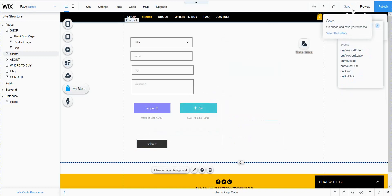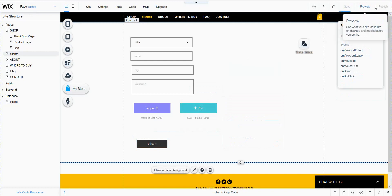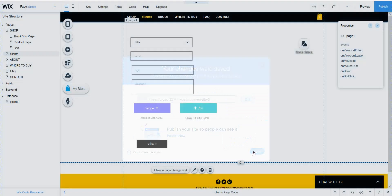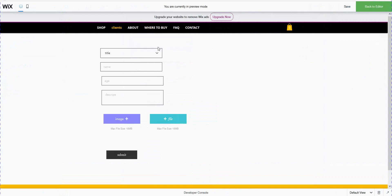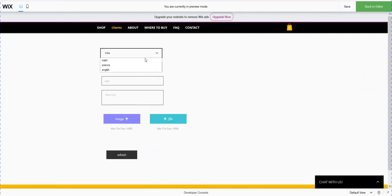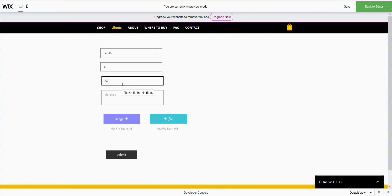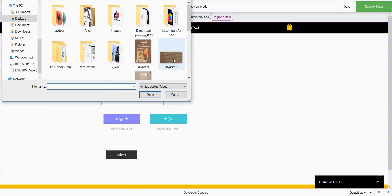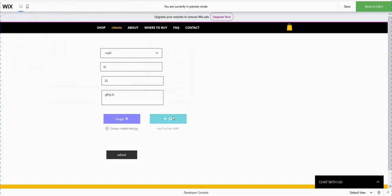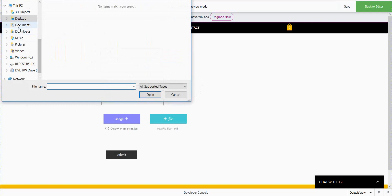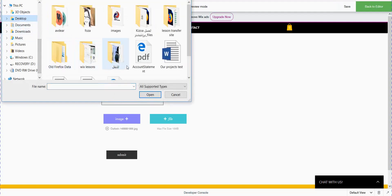I save my work and check it by preview. Now if the user wants to upload their information, they choose their section, put in their name, age, and description, upload the image, and upload the file — any file they want, PDF or anything.